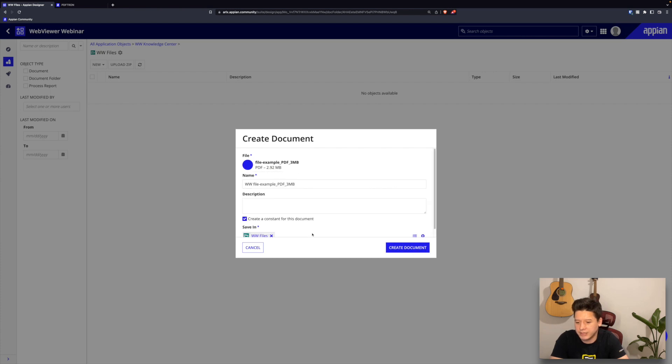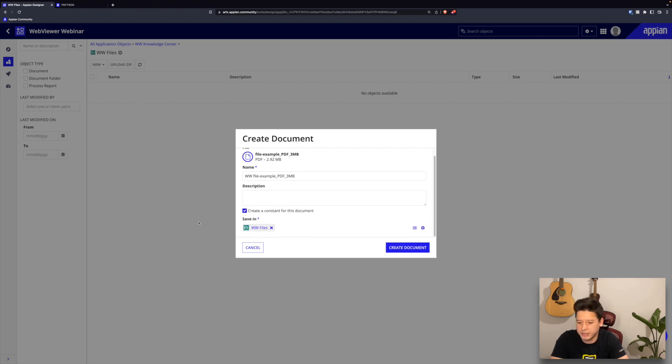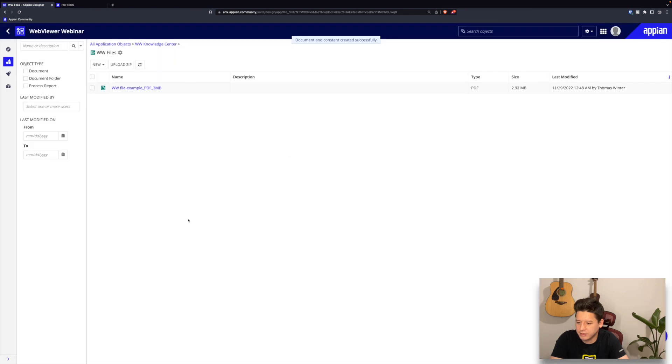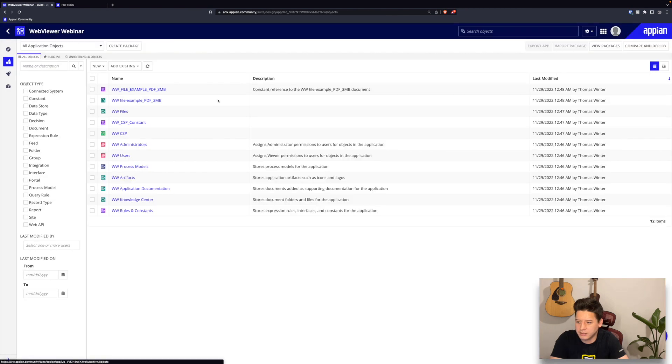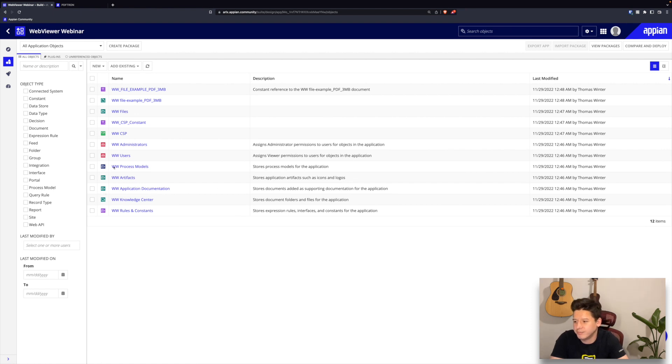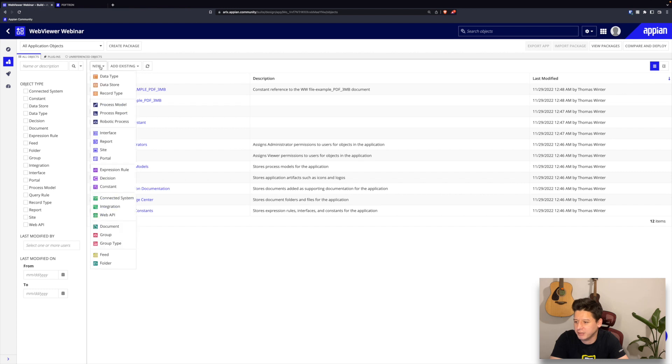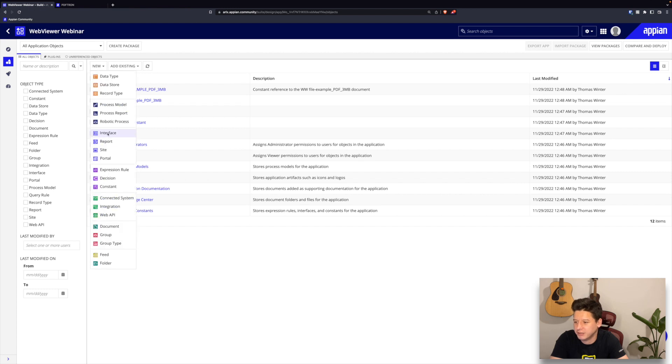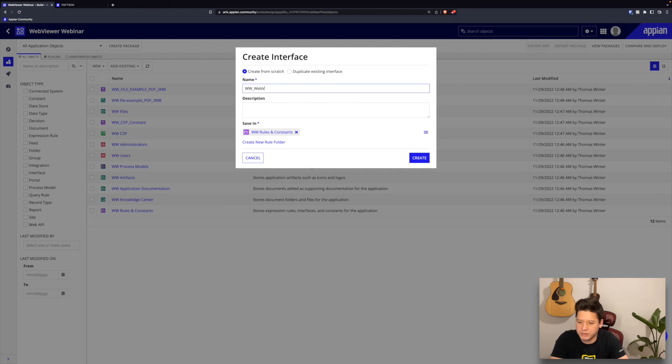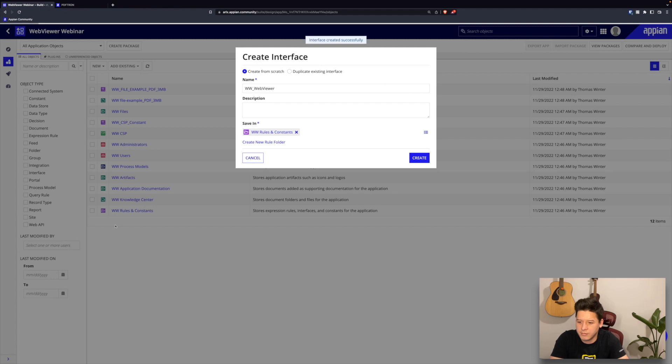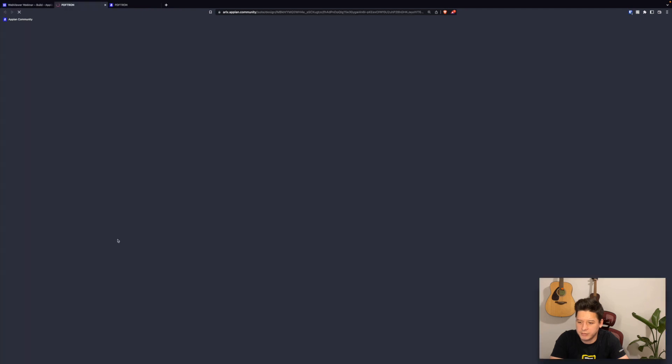Now I can go back to my designer to build mode and I'll just create the final piece that's missing here, which is an interface. I'll give it a name and create it.